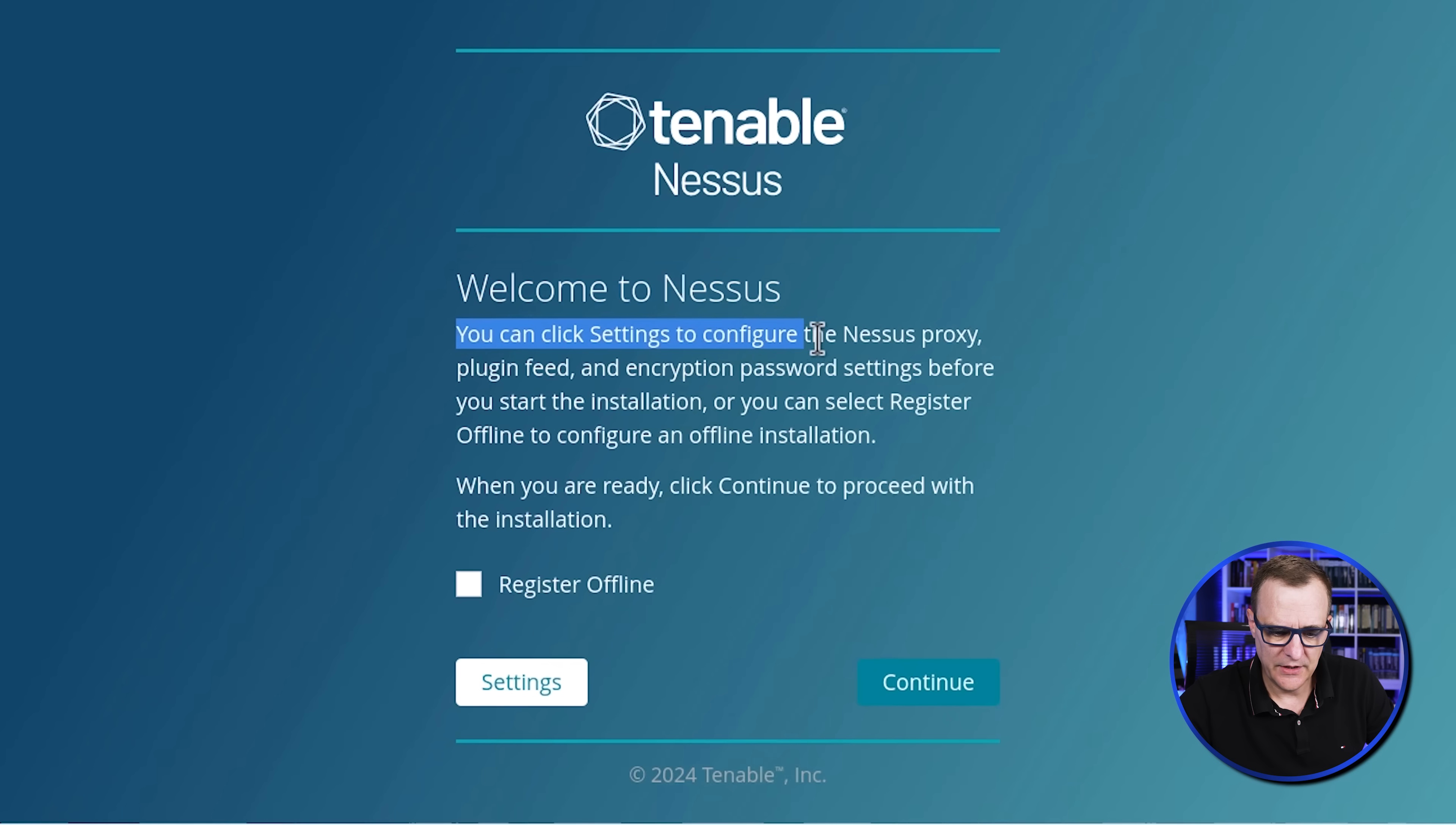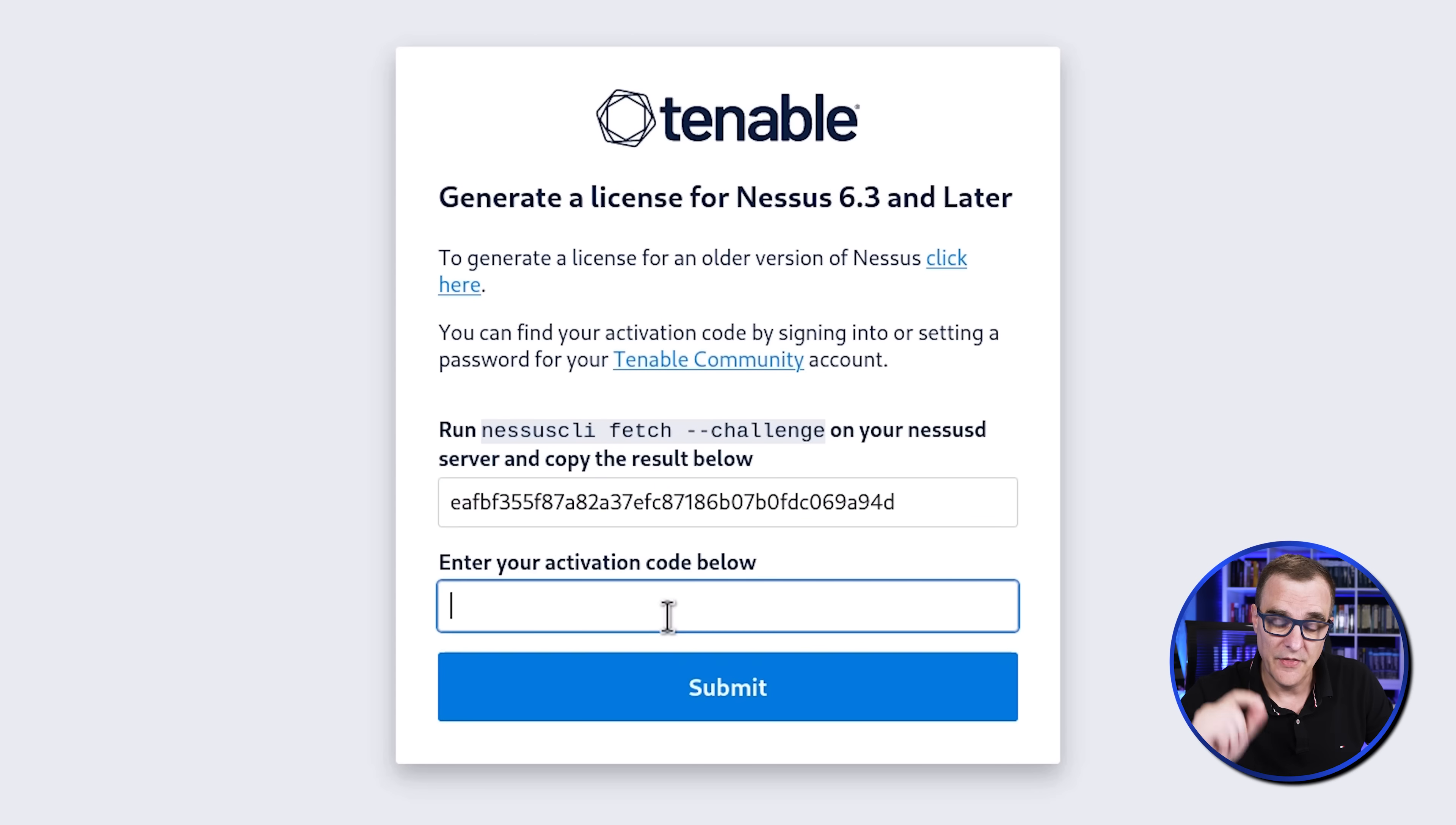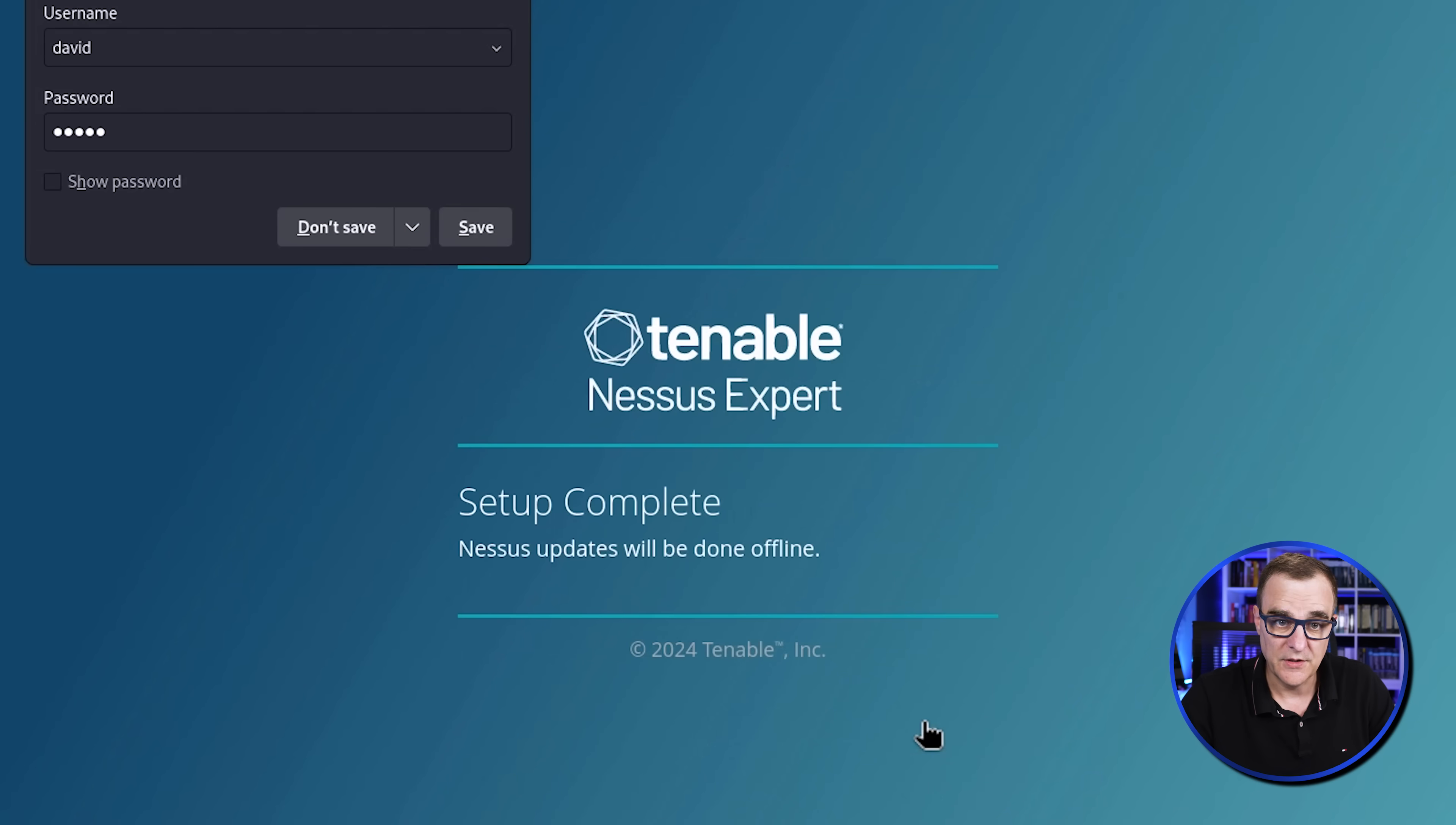Okay, so we're told welcome to Nessus. You can click settings to configure proxy, etc. But what we're going to do is an offline registration and click continue. I'm just going to go with the default of expert and click continue. Now to get a license key, you need to visit the offline registration page and enter this code. So I'm going to click on that, opens up a new tab. What we need to do is copy the challenge code, paste that in here. And then you need to paste in the activation code that you received on your email. So I'm going to paste in my activation code and click submit. Now we're told that we can get plugins here and we need to copy the license and paste it into the console to begin. So I'm going to copy this license code and put it in the setup and click continue.